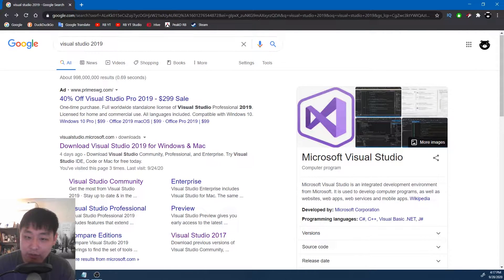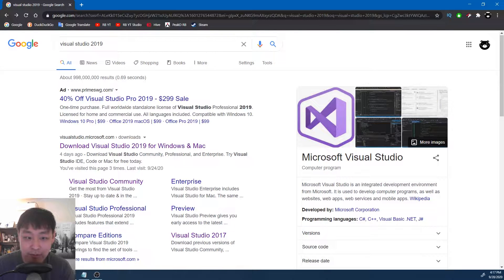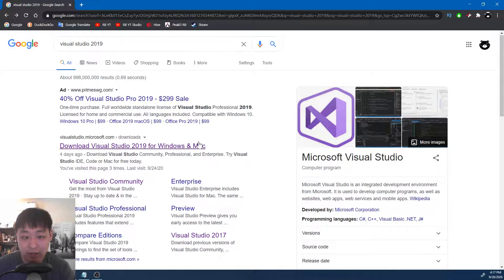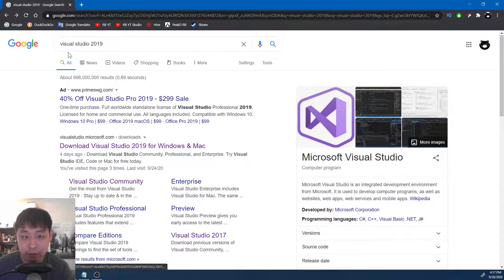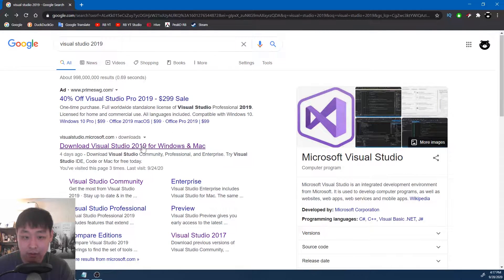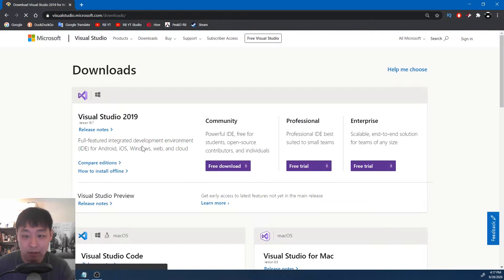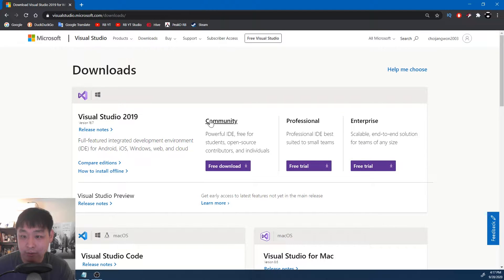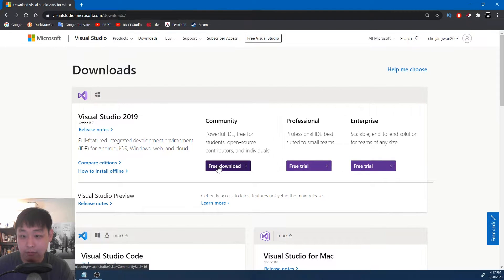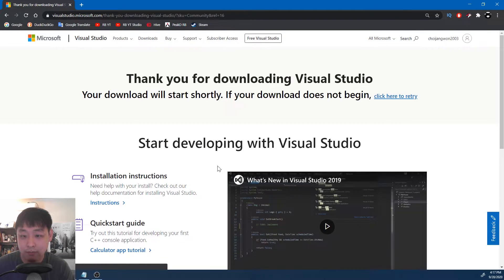I'm using Windows 10, and in order to write my code, I'm going to be using Microsoft Visual Studio 2019. Just Google Visual Studio 2019. Click on the download link. We're going to be using the community version. This is free. Click on free download.